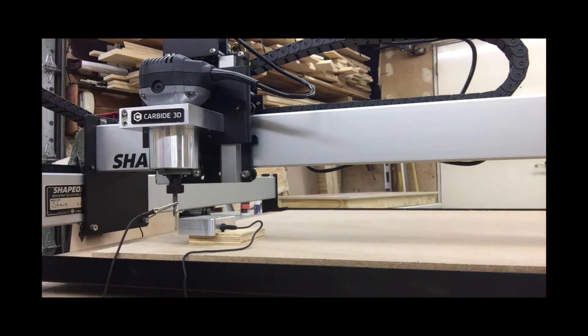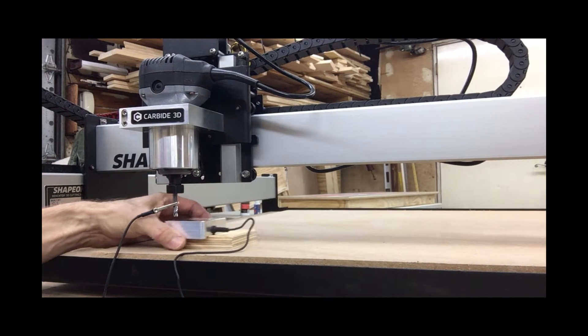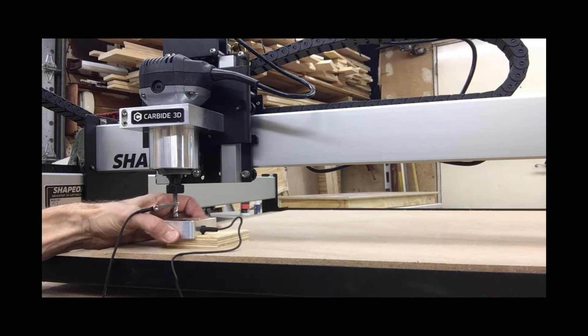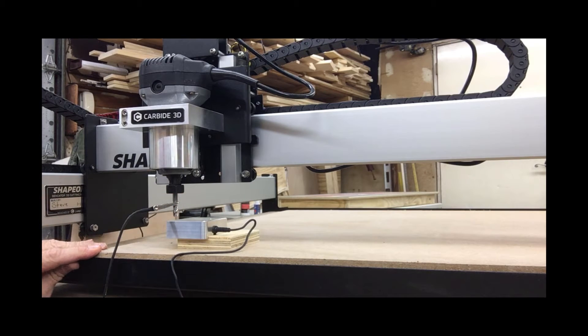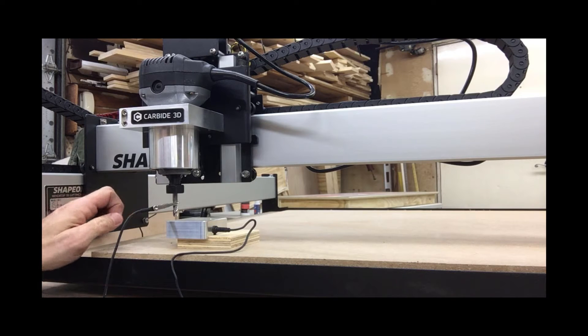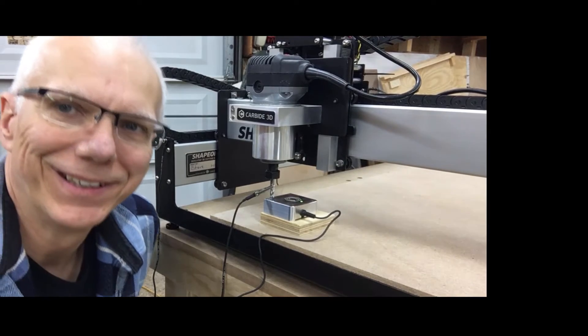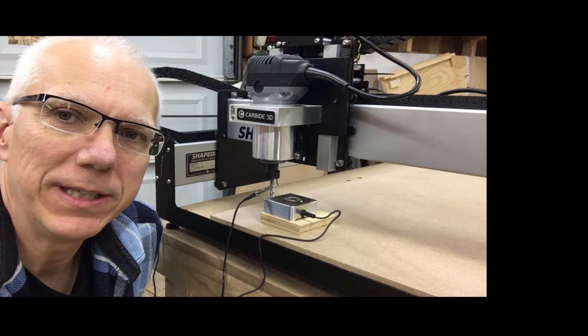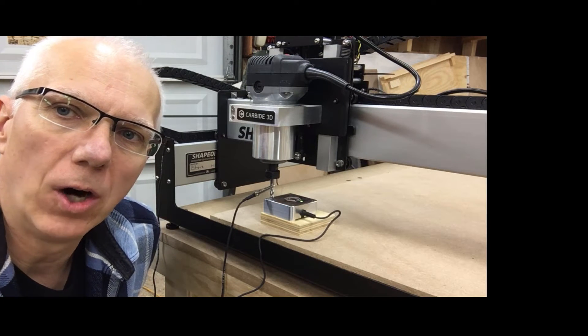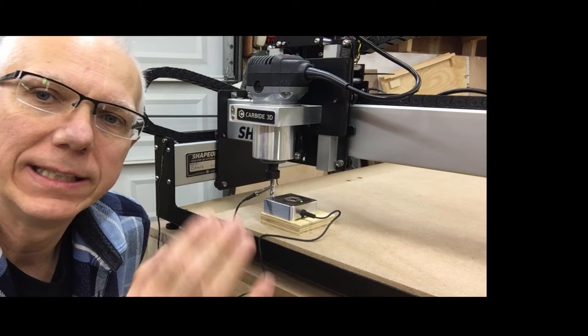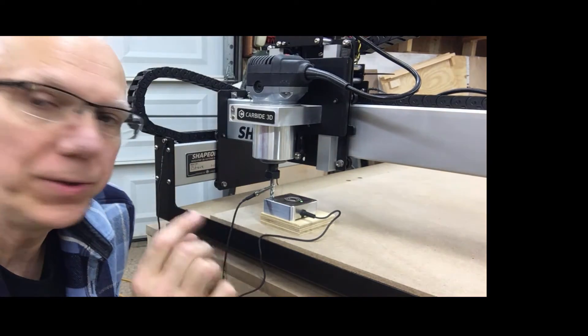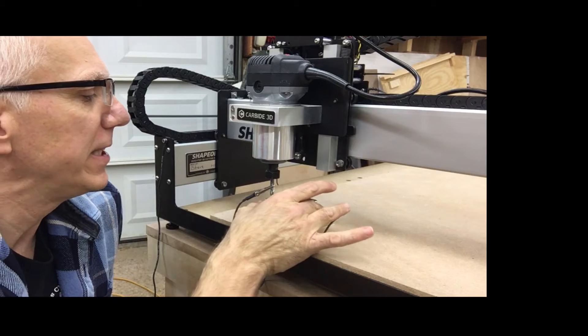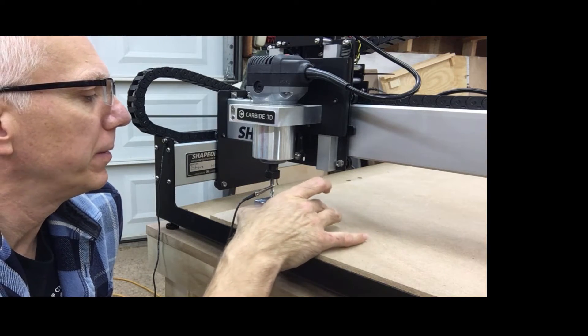Obviously I would not be doing this this way if I was going to do a job, because that piece is not secured. This was just a demonstration on how to use the software. For this demonstration, I'm going to show how to set only the Z height zero.